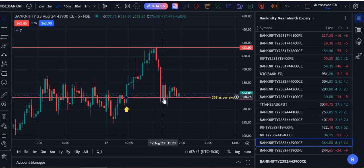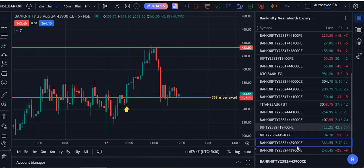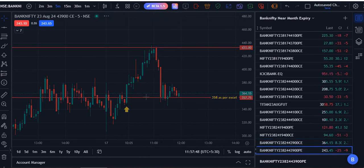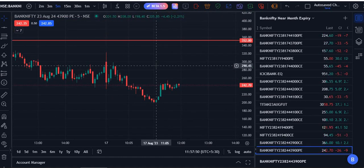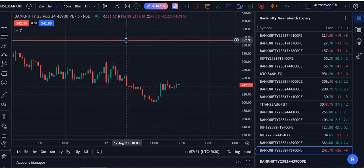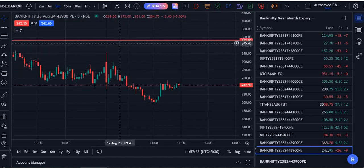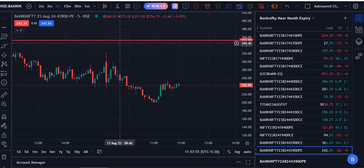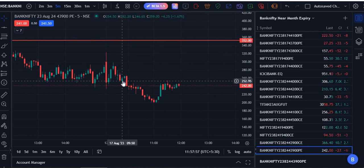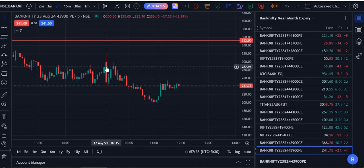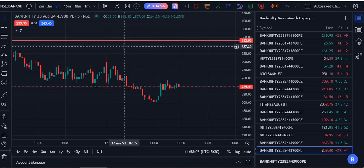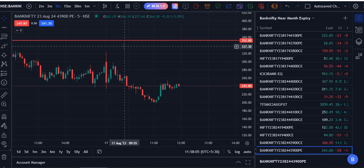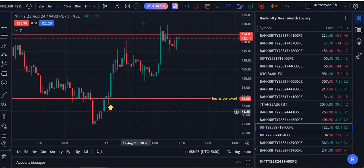After that, when we see the put option, the entry was 352 which is far away from the open. By that way we got saved by this Excel sheet to avoid wrong trade also.